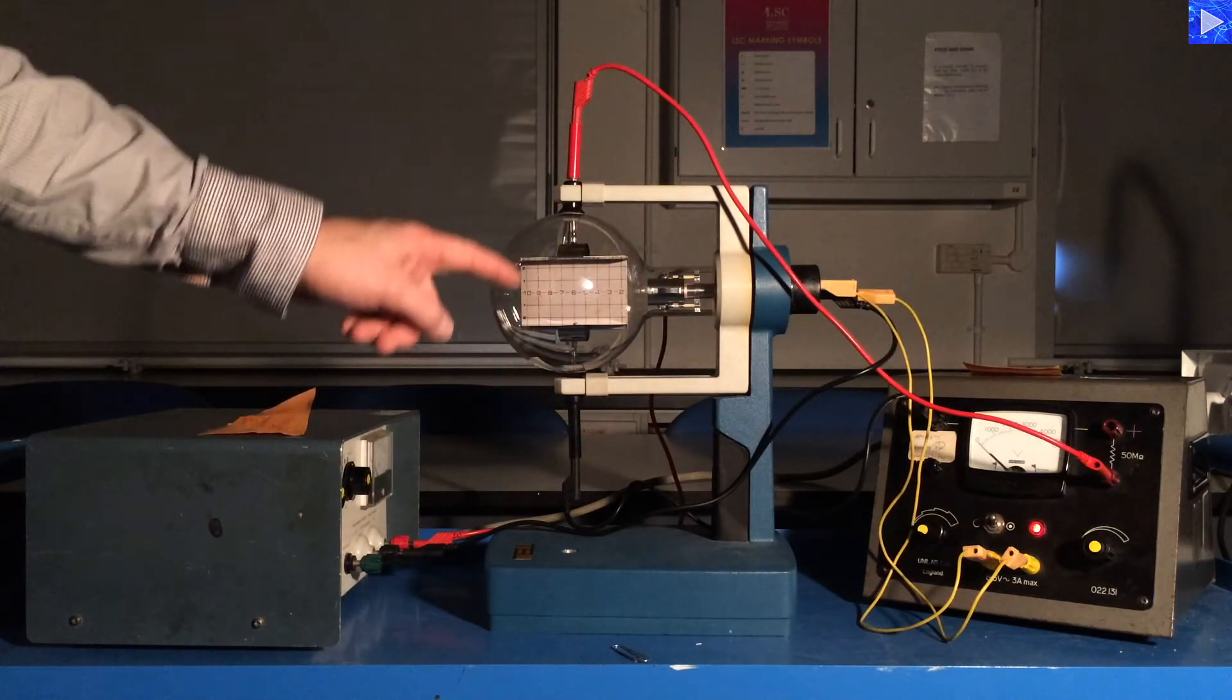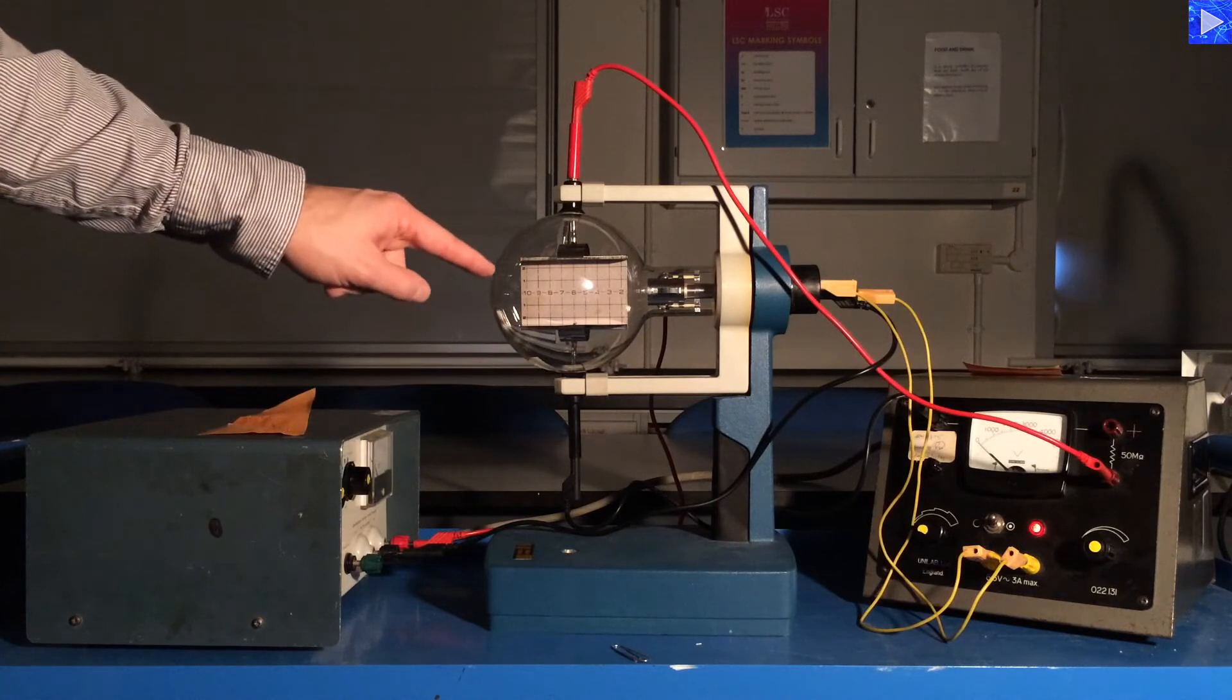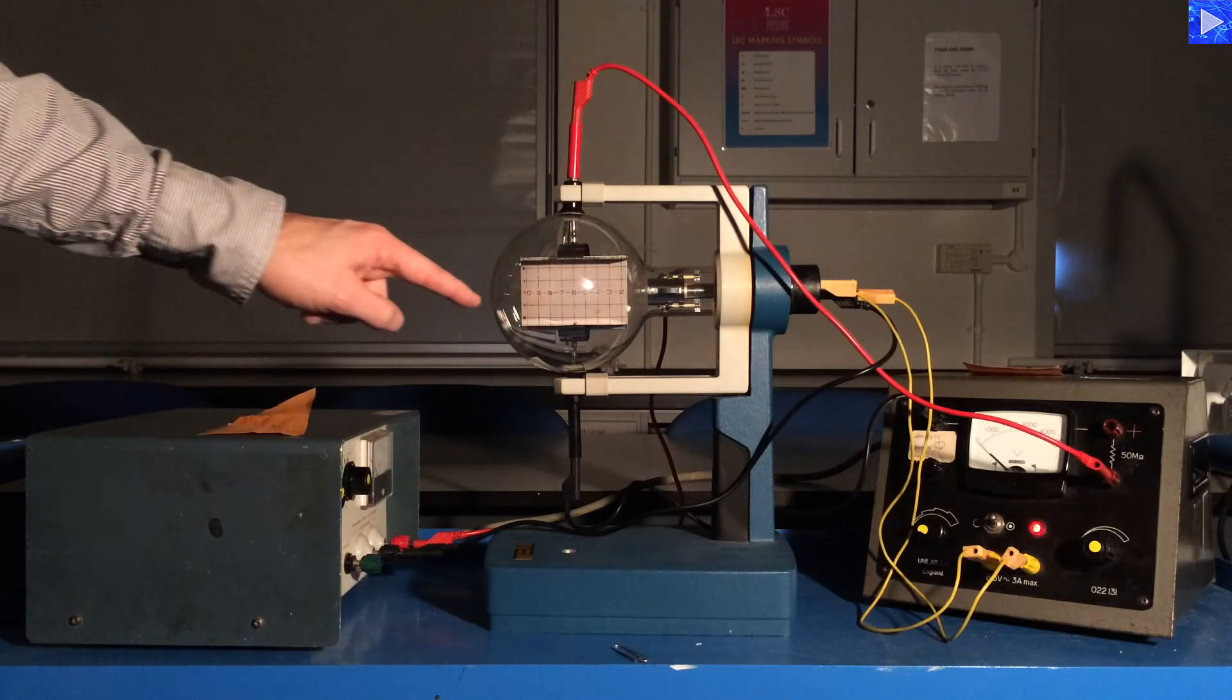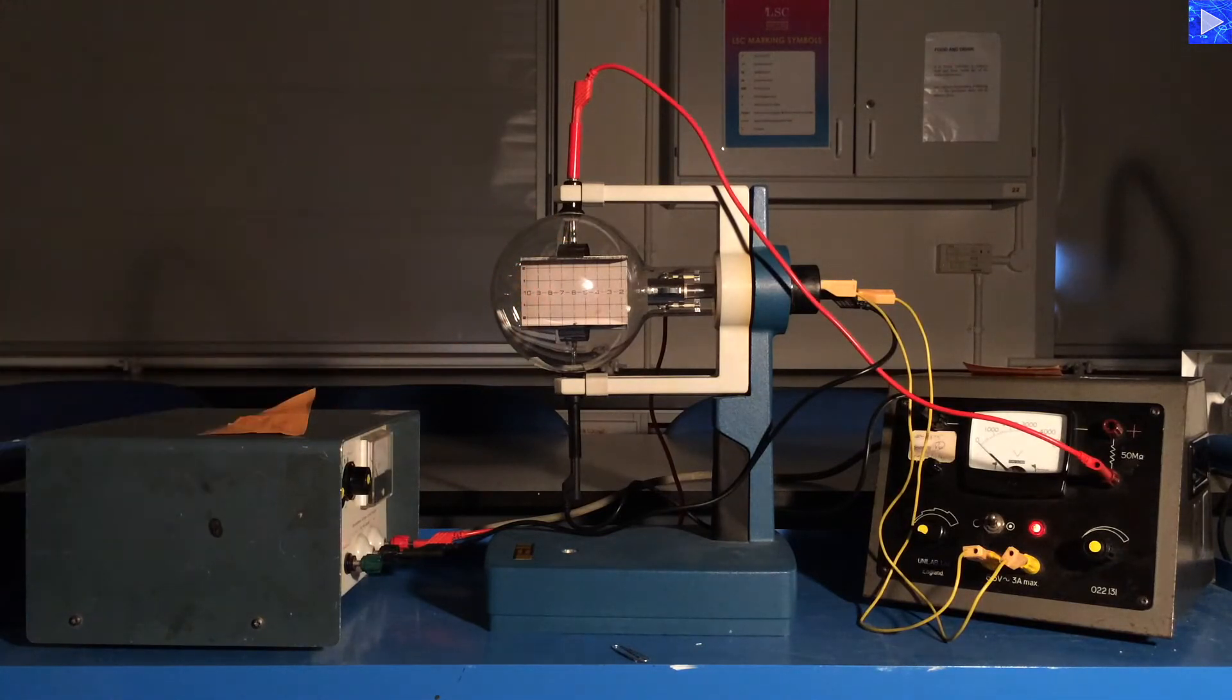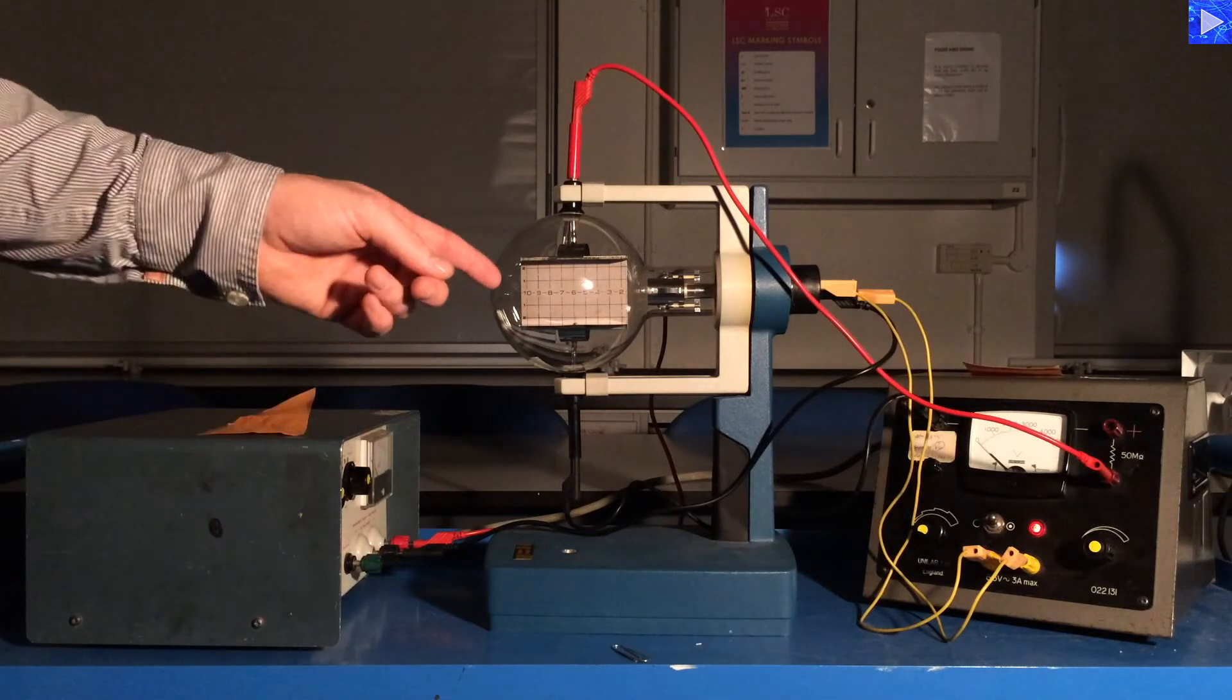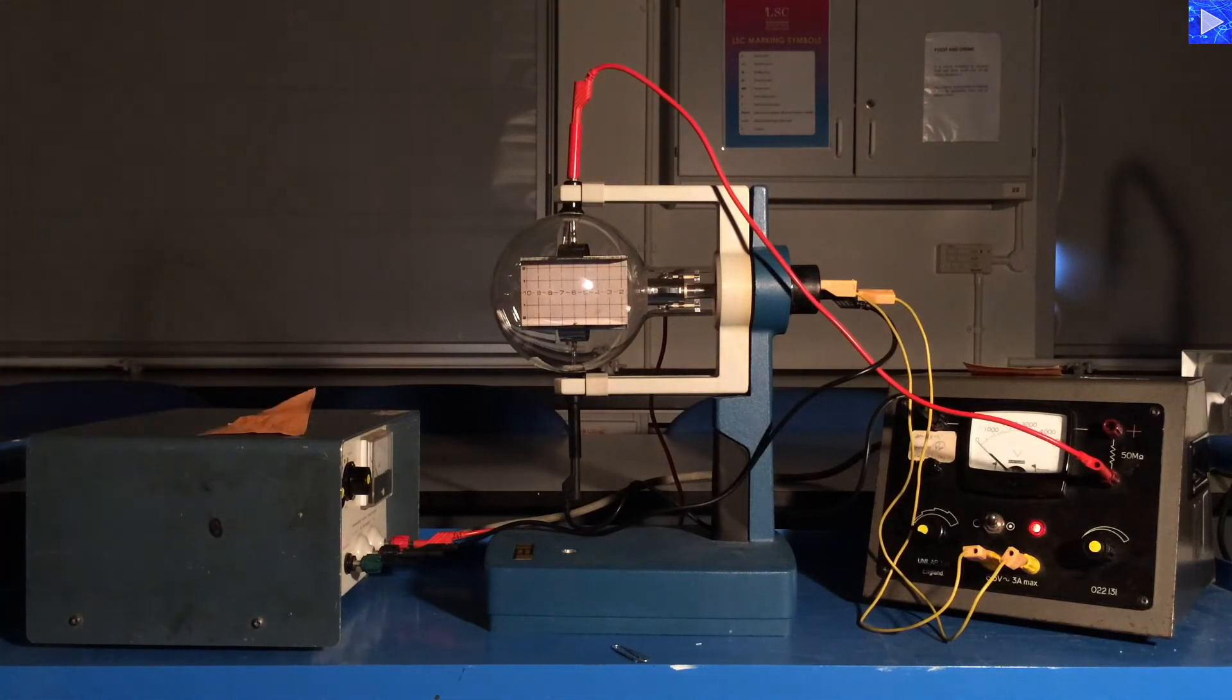It also is connected, the EHT is connected across parallel plates to provide a roughly uniform electric field, so that we can have a way of deflecting the electrons once they're in there.